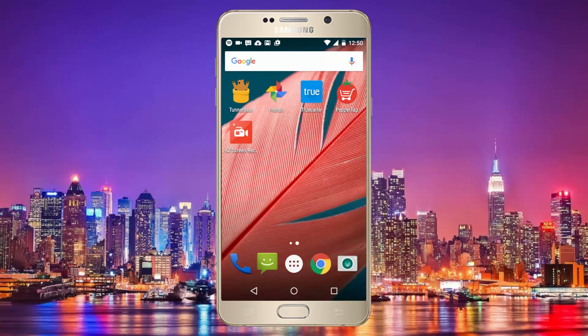Yo, what is going on guys, my name is Techastron and today I am going to be teaching you how to get apps or websites that are unavailable in your country for free. Before we get started, feel free to leave a like and a comment, and with that being said, let's get started.